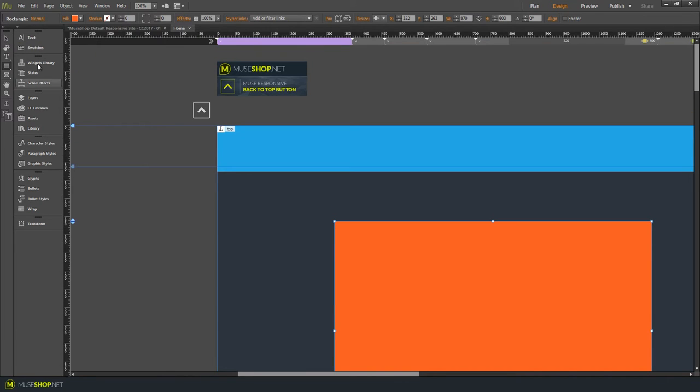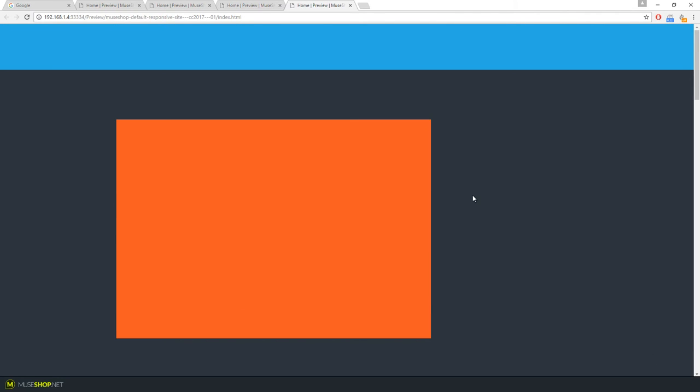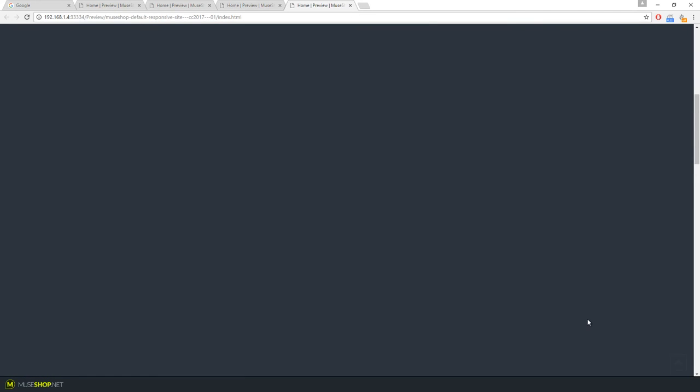And let's preview. So we have our top, we have our dummy content and notice over here it automatically appears in the bottom right corner. And it's smart, you don't have to do anything.